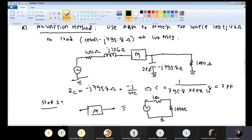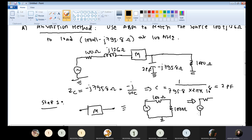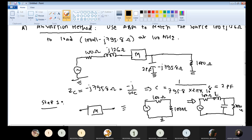In our previous class, we obtained the matching network for this kind of real impedance. I will not solve the same example again - please go back to that example. We saw how to match 100 ohm with 1000 ohm using an L-network. That L-network consisted of one inductor in series and one capacitor in parallel. Our objective was to match 1000 ohm with 100 ohm and find L and C.